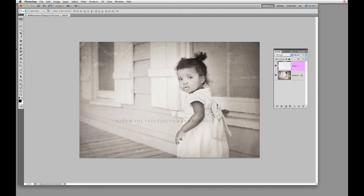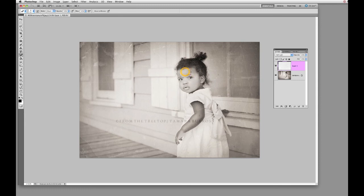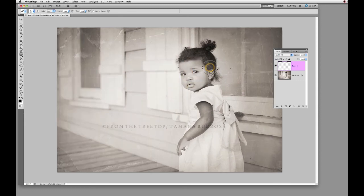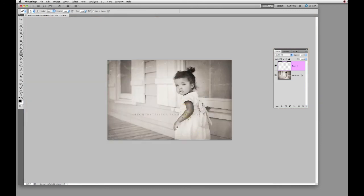So in this case, you can use your Eraser to remove the texture from the skin. Go over to the Eraser and make sure you have it set to zero hardness — a nice soft edge. Then just come over here and gently erase. I'm going to take it just off of the skin because I actually like it on the clothing. I'm just going to take it off of her skin.